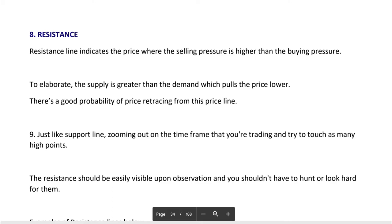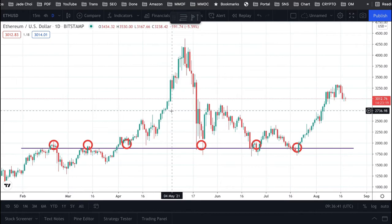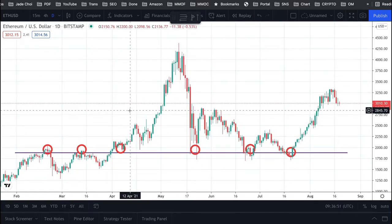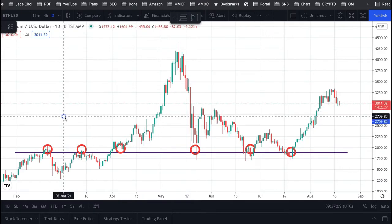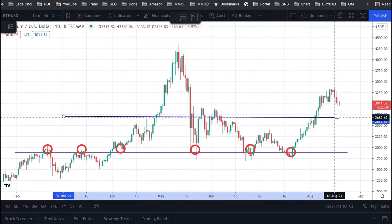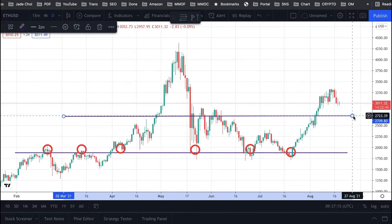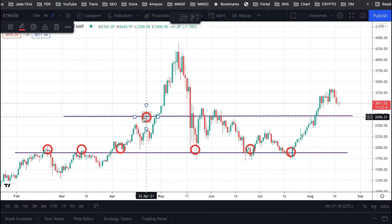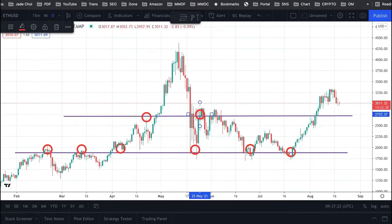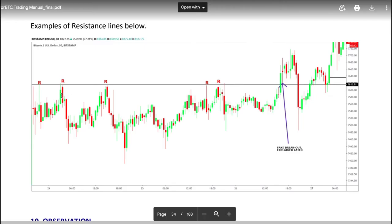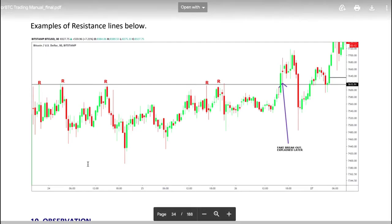Resistance is the opposite — selling pressure is bigger than buying pressure, and acts as a base for the downward trend. Again, zoom out and find the line touching as many high points as possible. It seems like 2700 dollars looks like a good resistance line with at least four reactions.